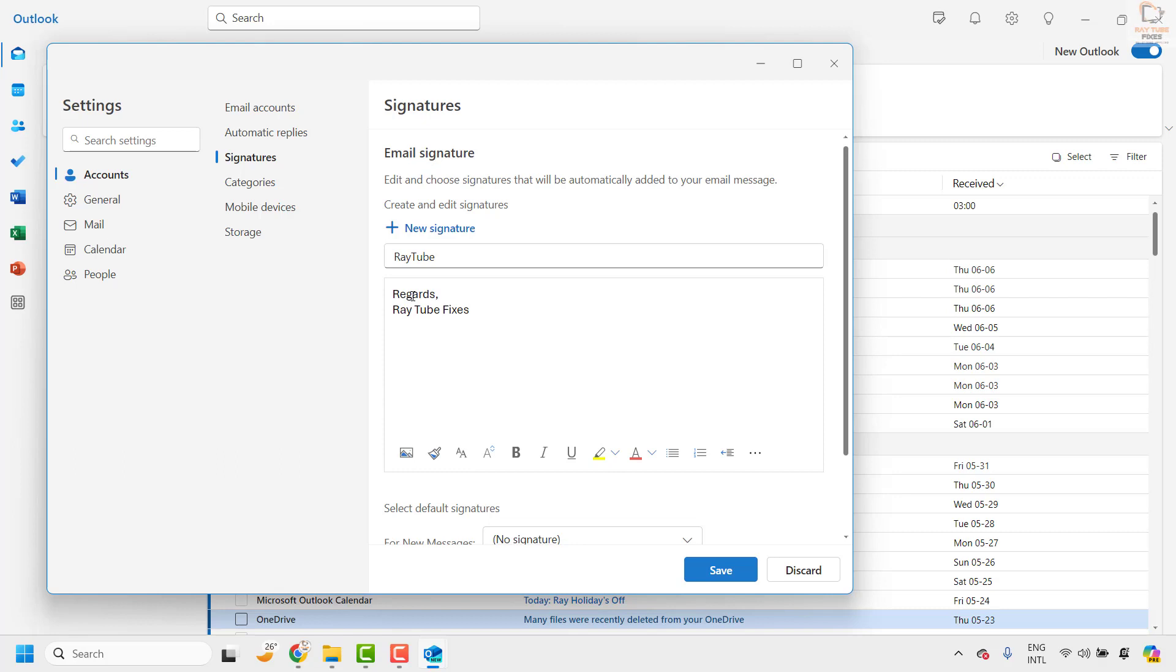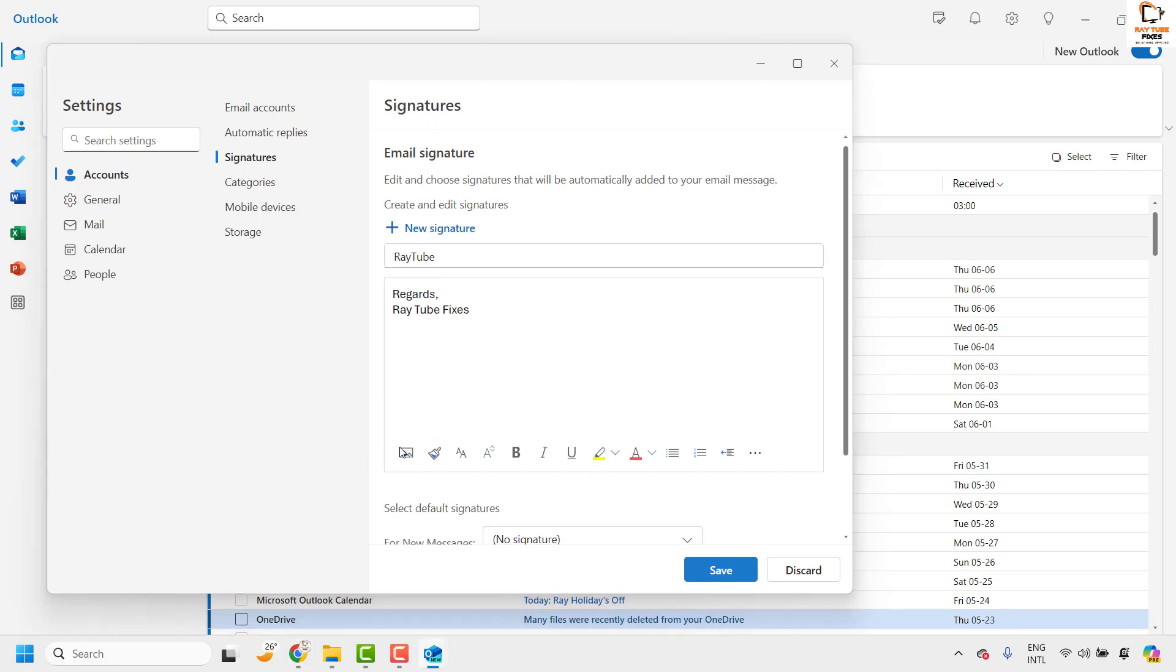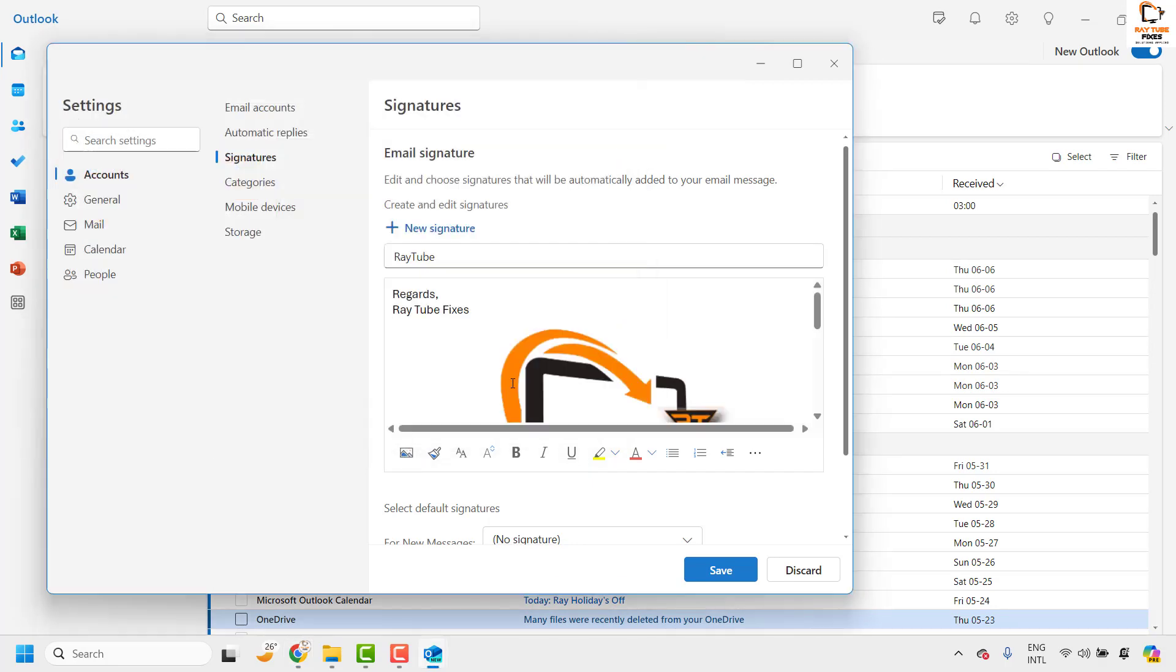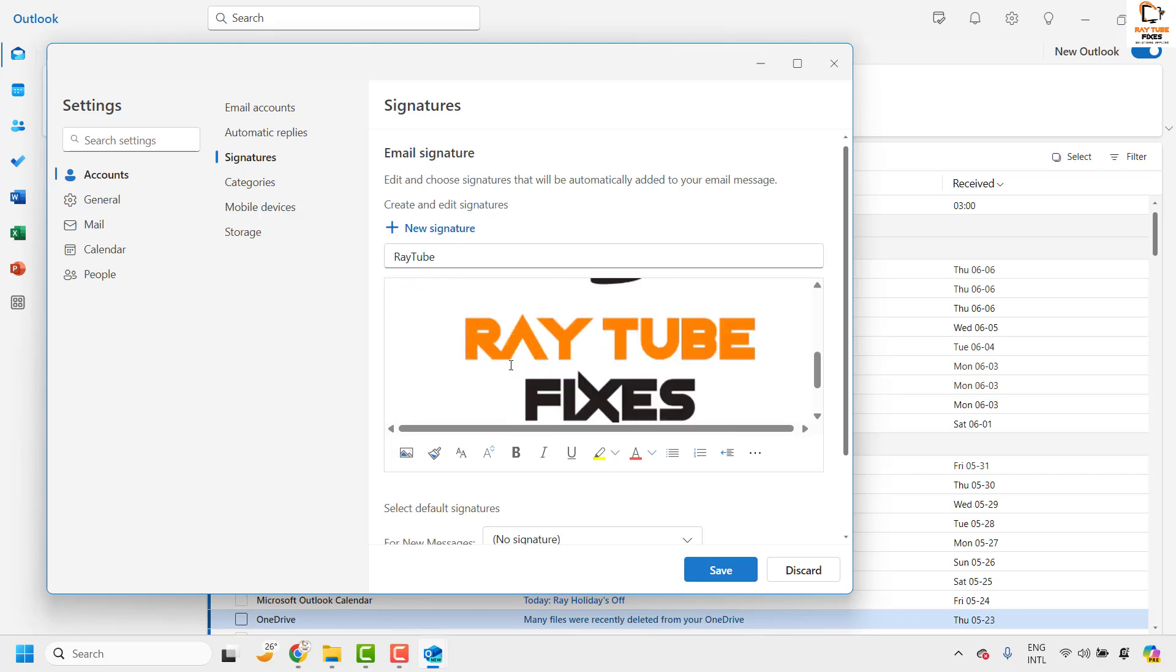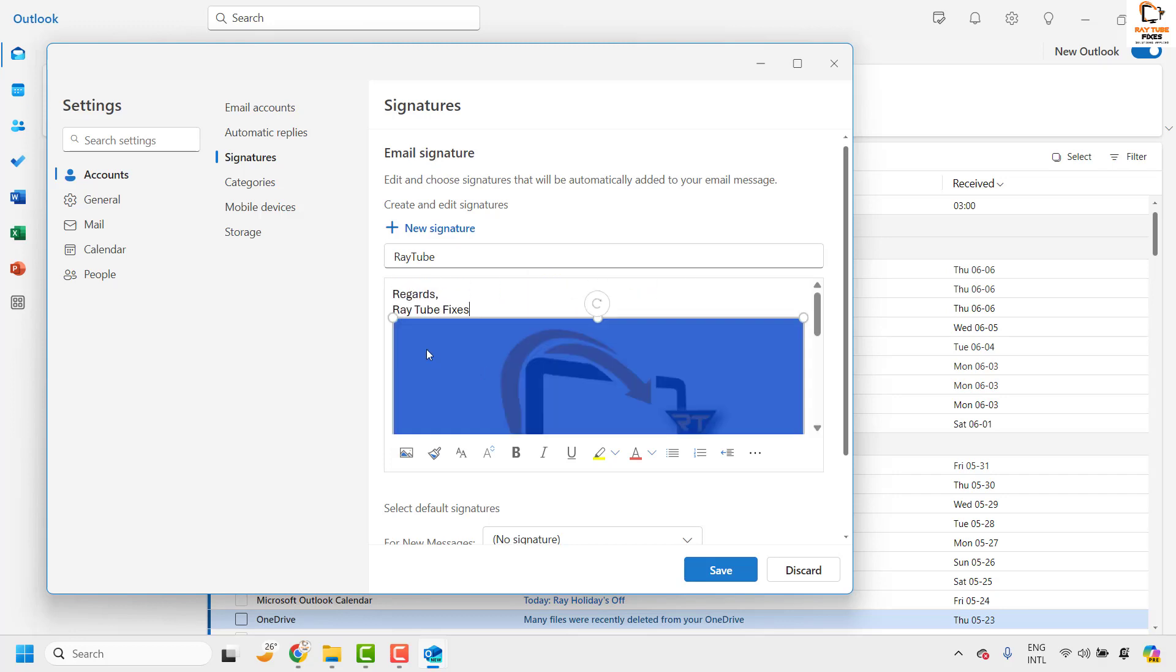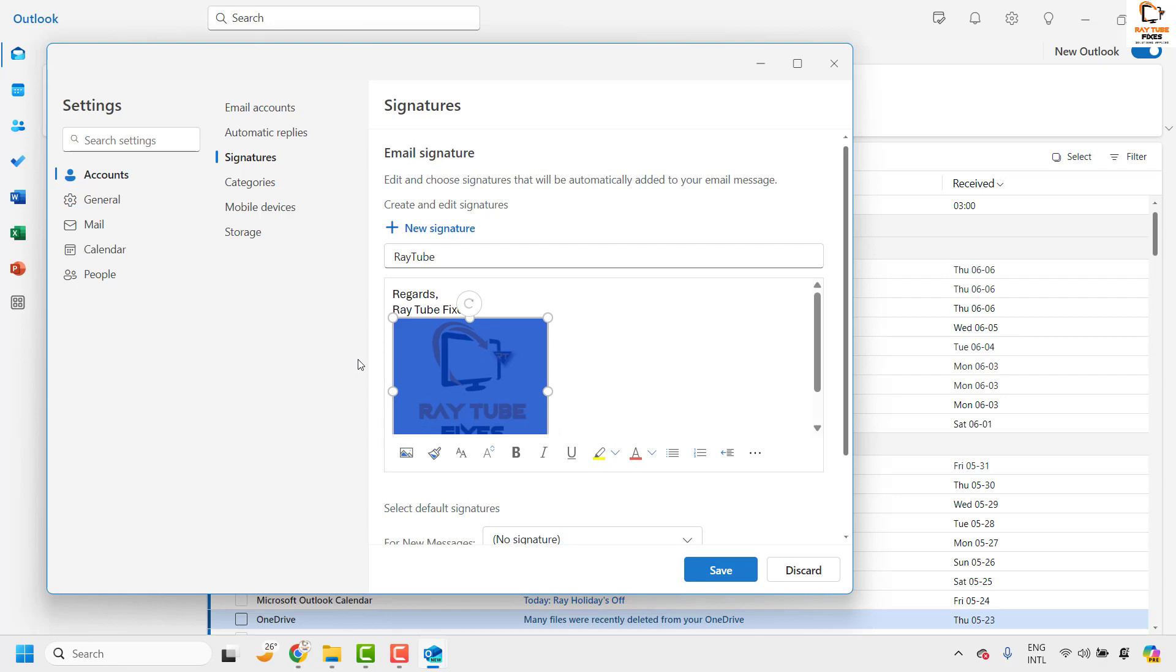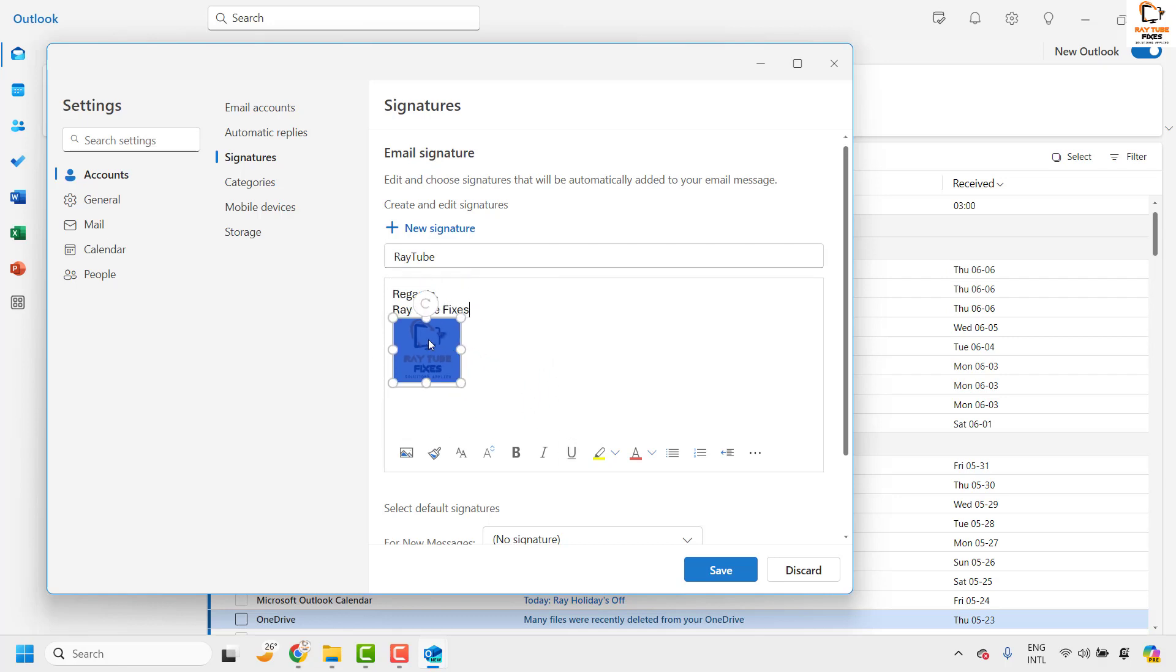In case if you want to add an image you can also add an image by clicking on the image icon, insert picture and choose the image. Now in case if you want to resize the image you can also resize the image. So let me resize the image to the best fit here based on my requirement.